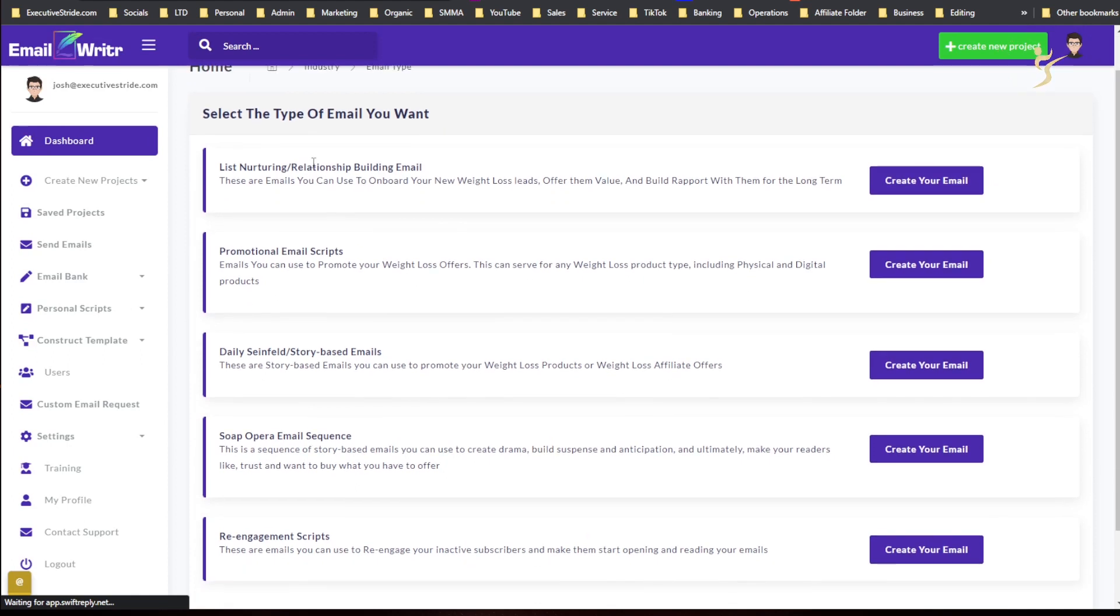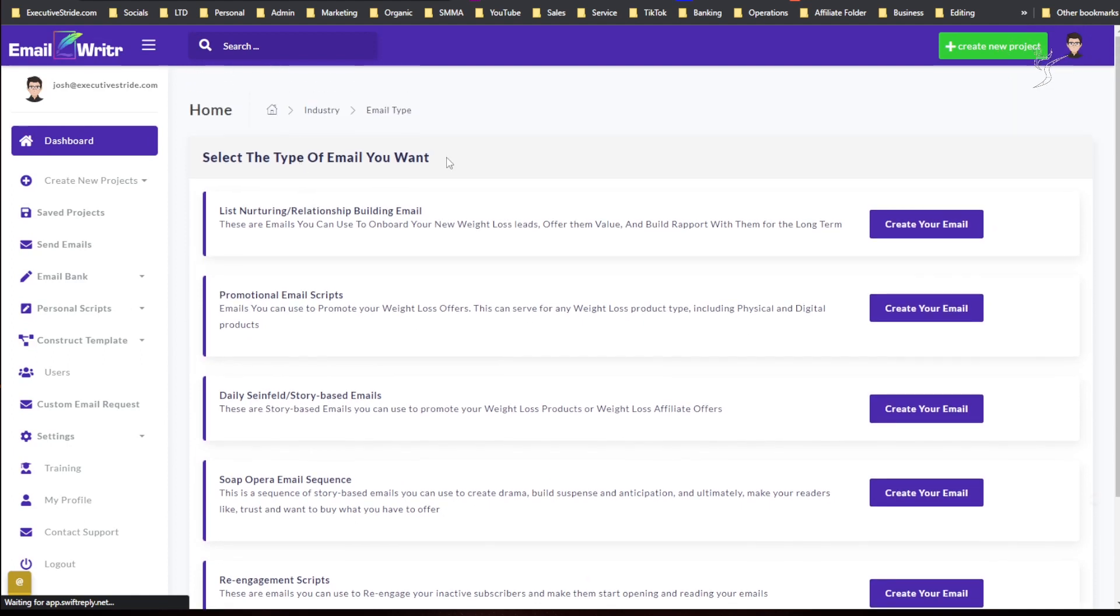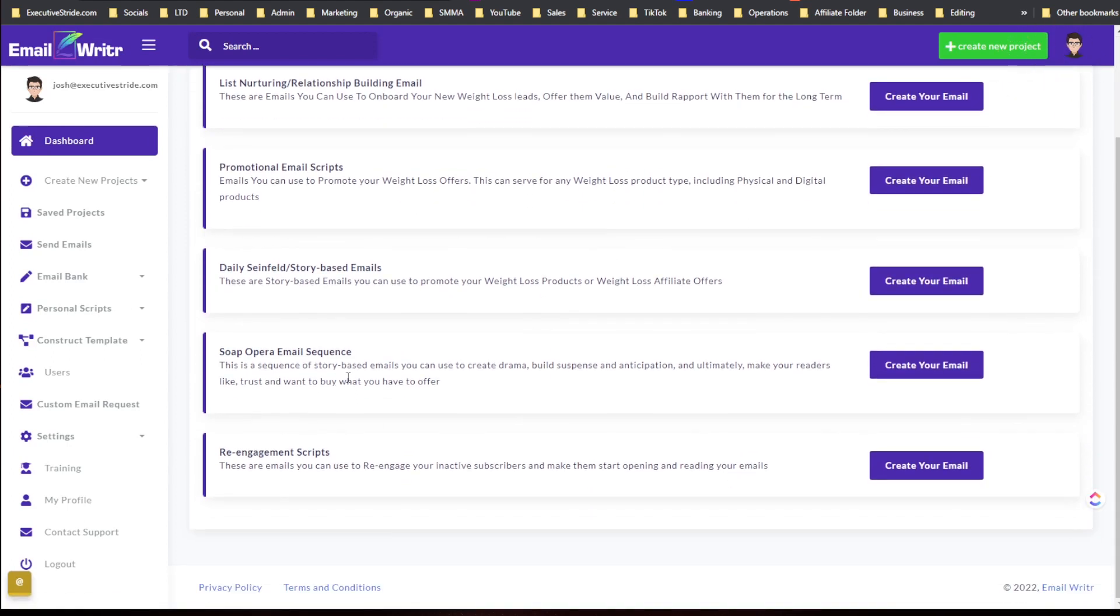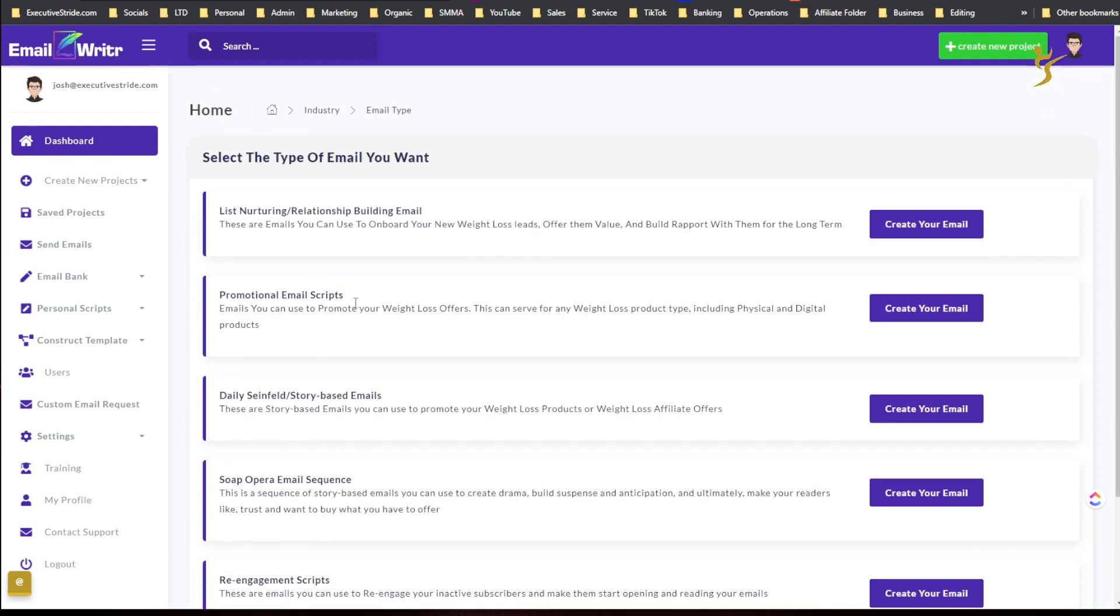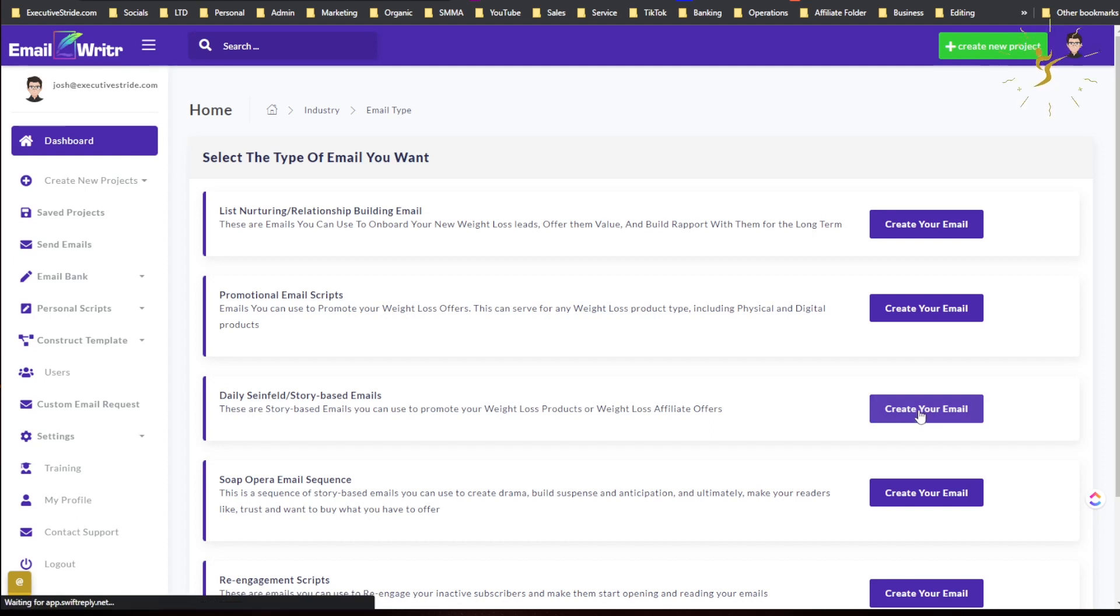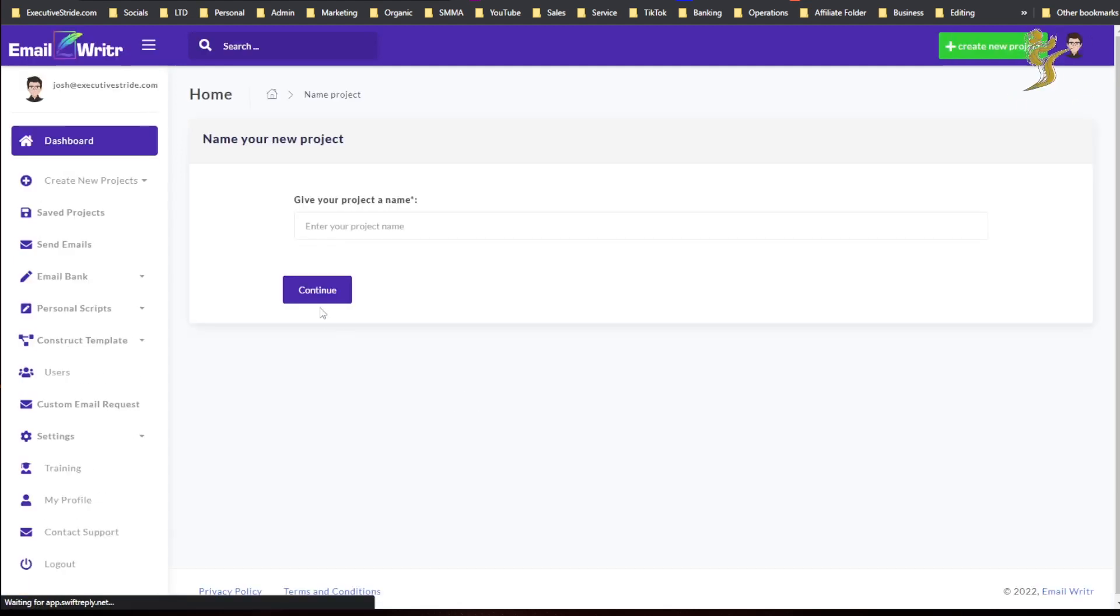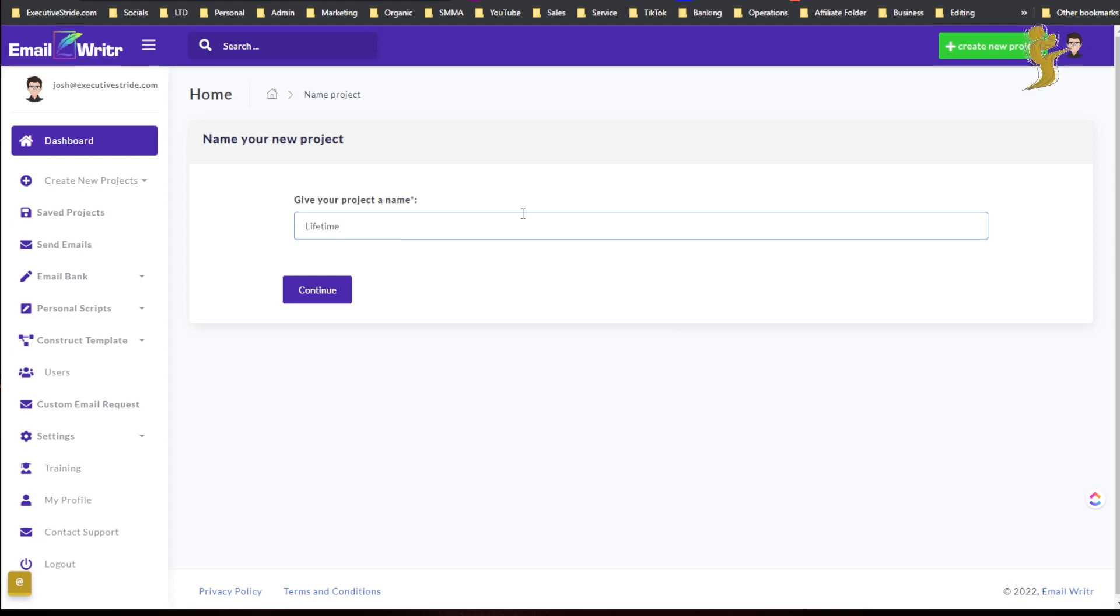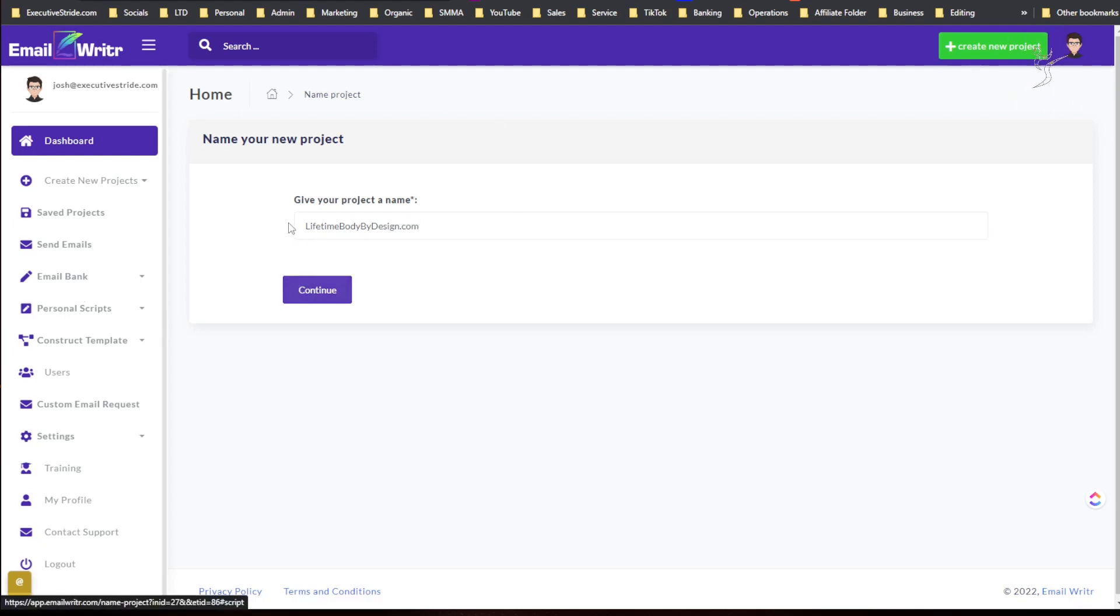And then you would select the type of email you want: soap opera, re-engagement scripts, daily Seinfeld, story-based emails, promotional email scripts, list nurturing, relationship building email. Let's just say daily Seinfeld. Project name, let's just do Lifetime Quality by Design dot com. Continue.